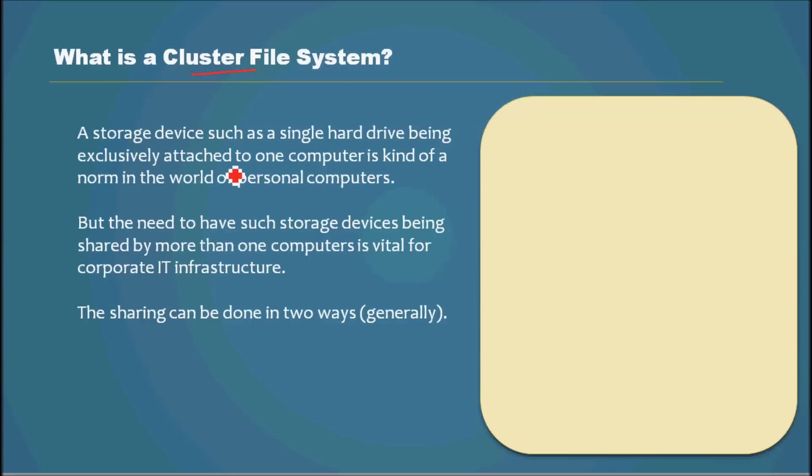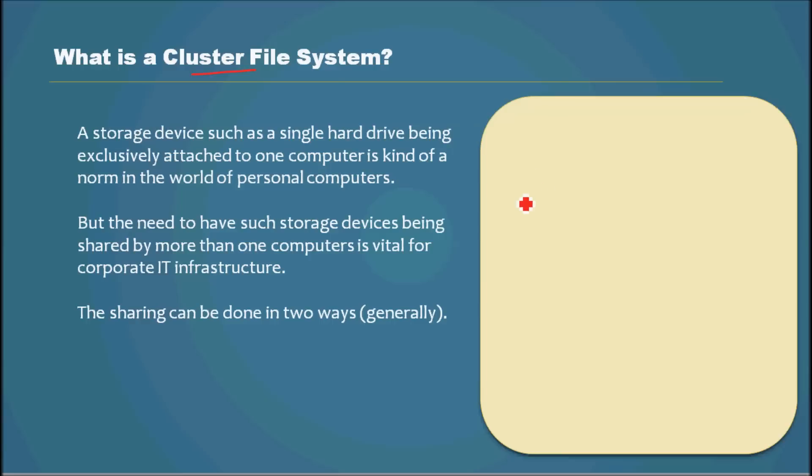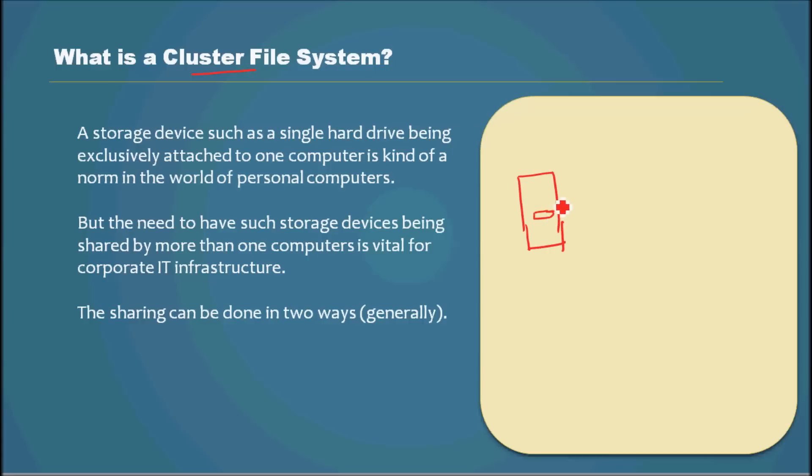A storage device such as a single hard drive being exclusively attached to one computer is kind of a norm in the world of personal computers. We all might be having a personal computer or we might have seen a PC where a hard drive will reside inside a computer which is exclusively used by that computer.